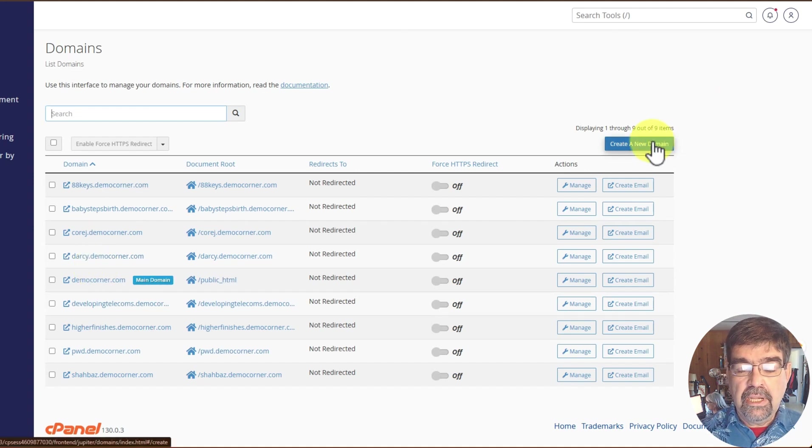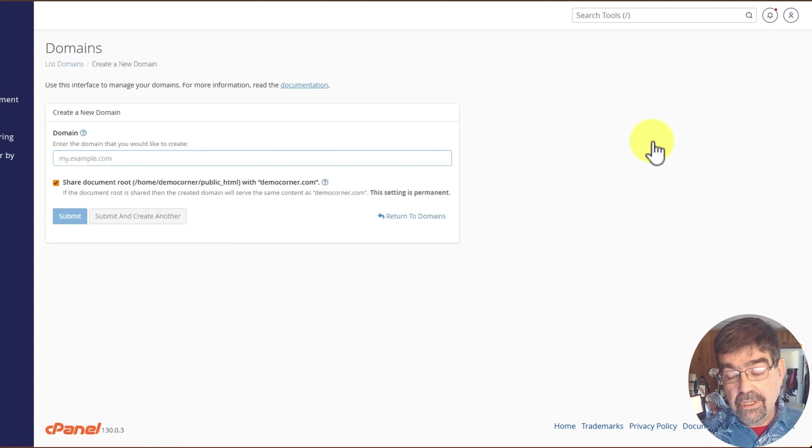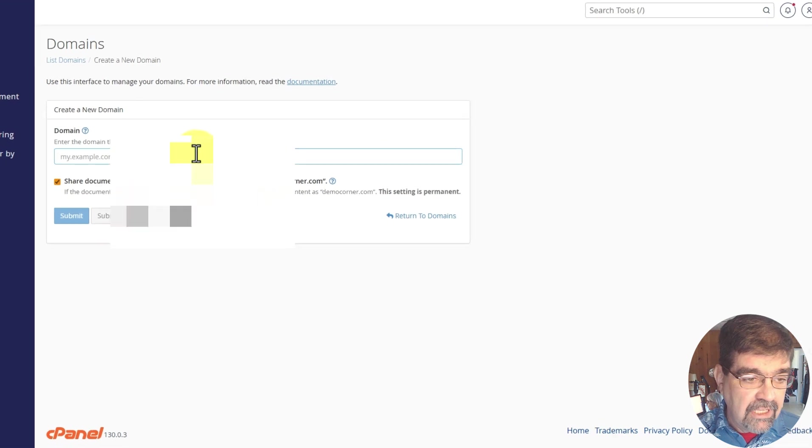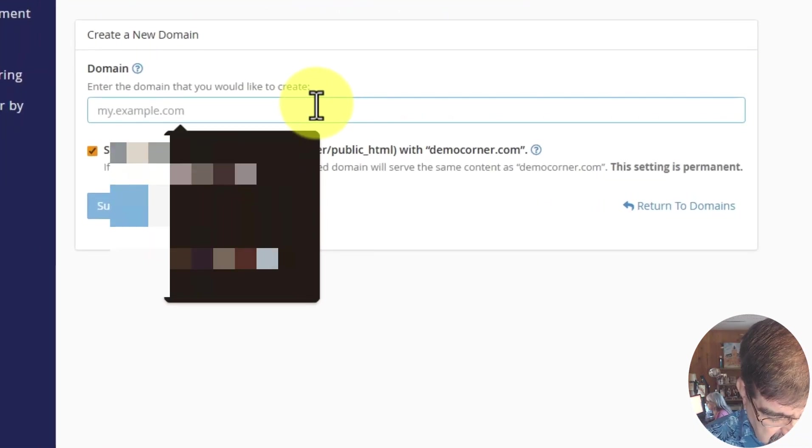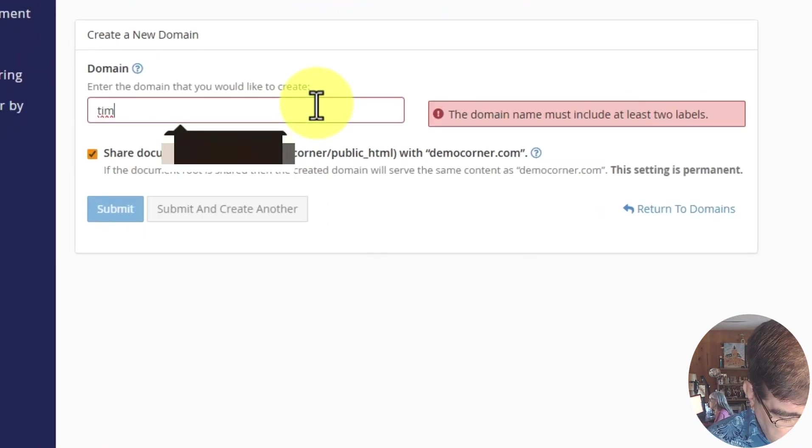Click on create a new domain. You're actually creating a new subdomain and give it its name. Let's go with tim.